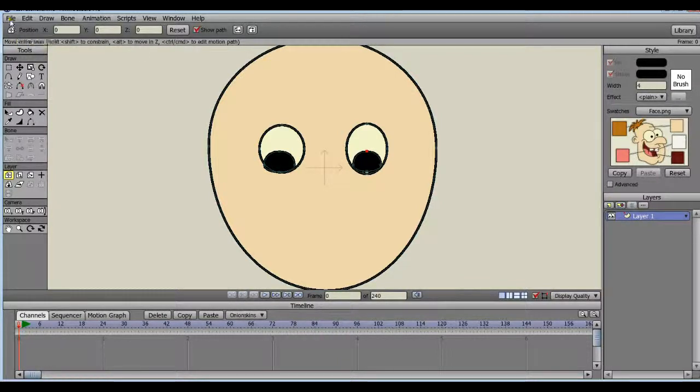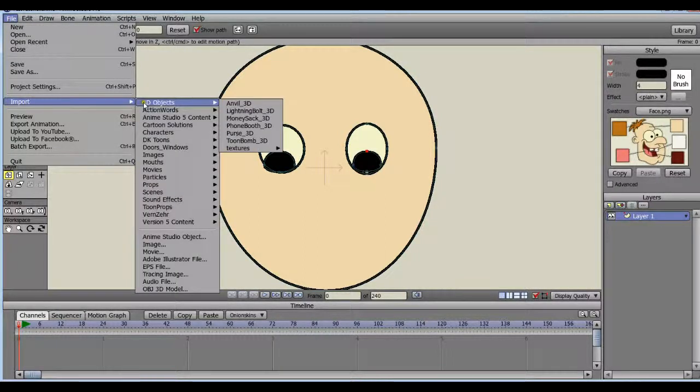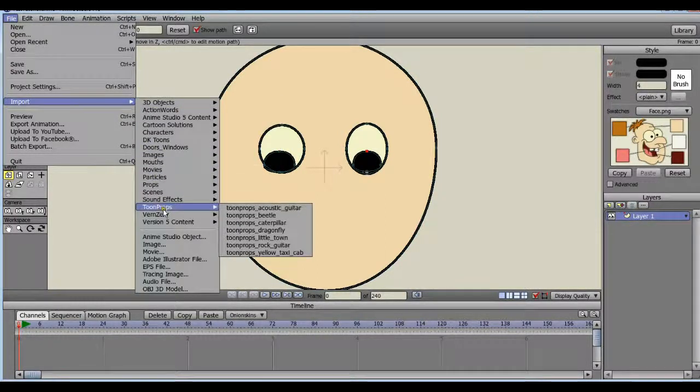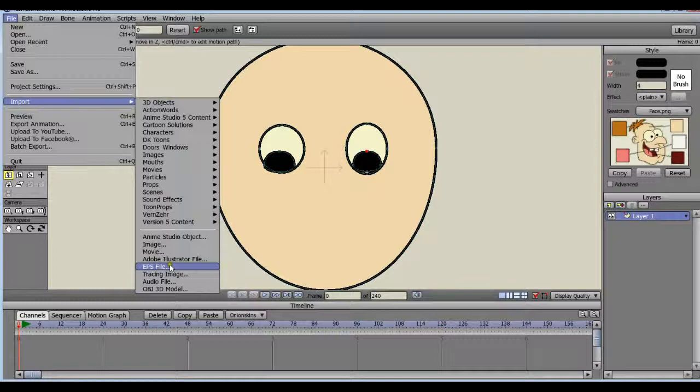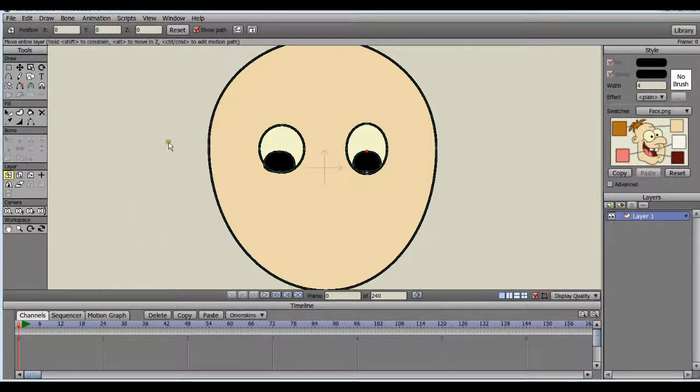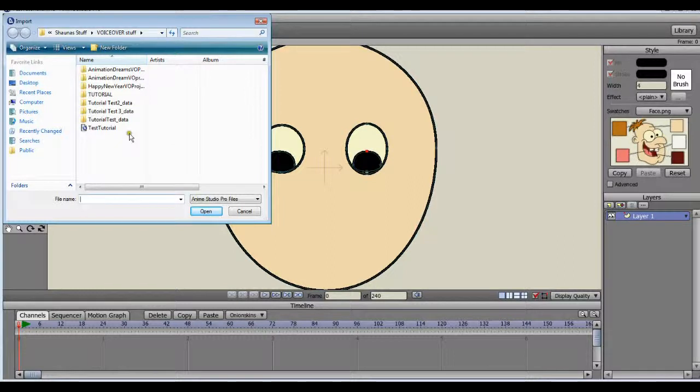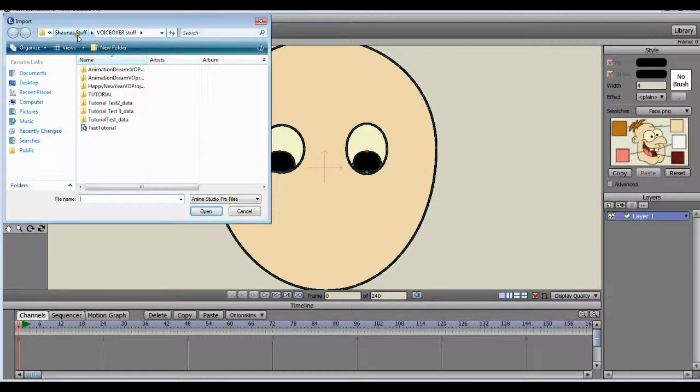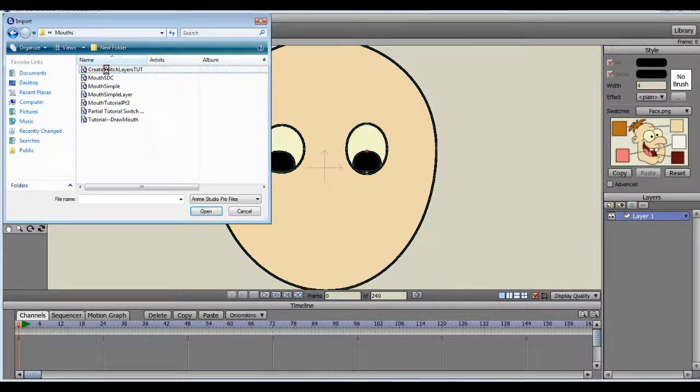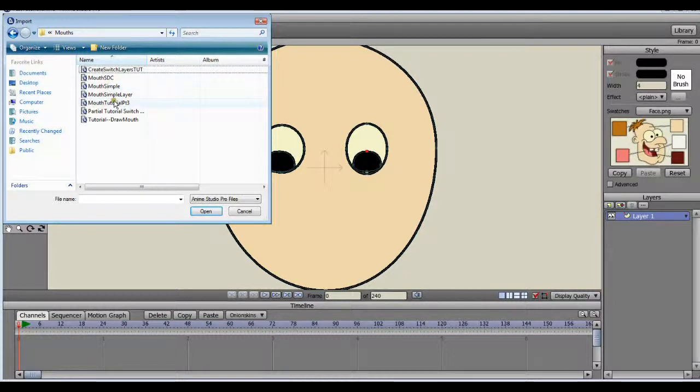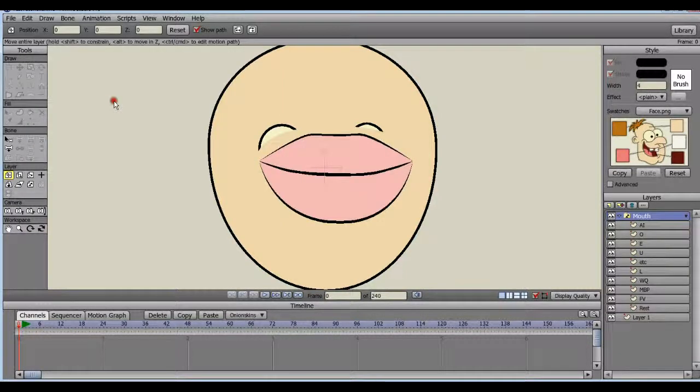So let's go get our mouth. I'm going into the file menu, import, and scrolling down to anime studio object. I'm going to go find the mouth. It's in there somewhere. I'm going to use this one. Okay, there it is.